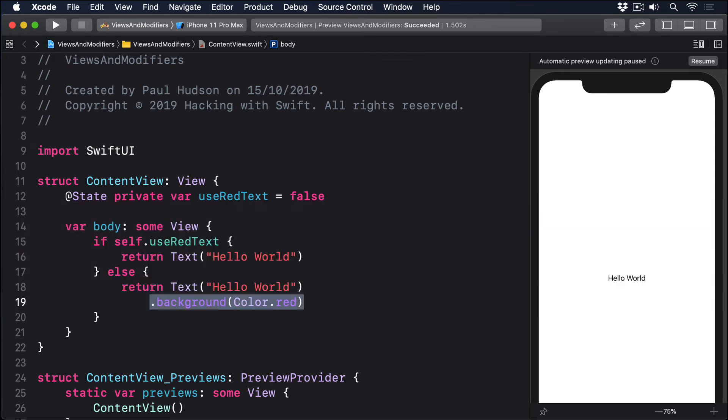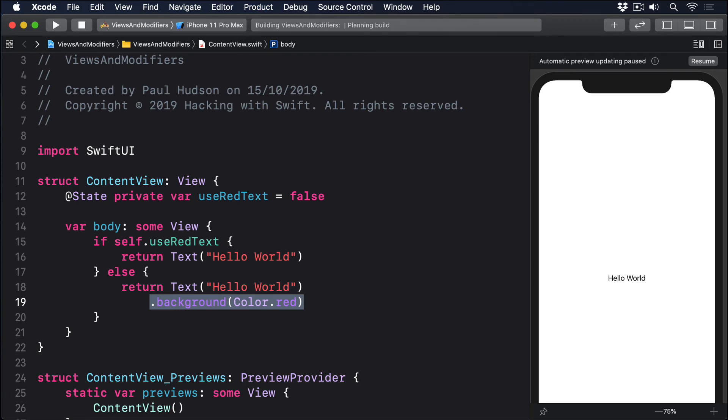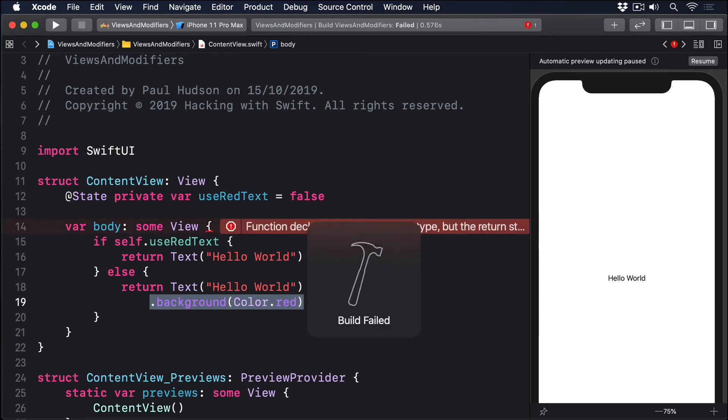Remember, some view means one specific type of view will be returned, but we don't want to say what. Because of the way SwiftUI creates new views using generic modified content wrappers, text and text.backgroundColor .red are different underlying types, and that is not compatible with some view.